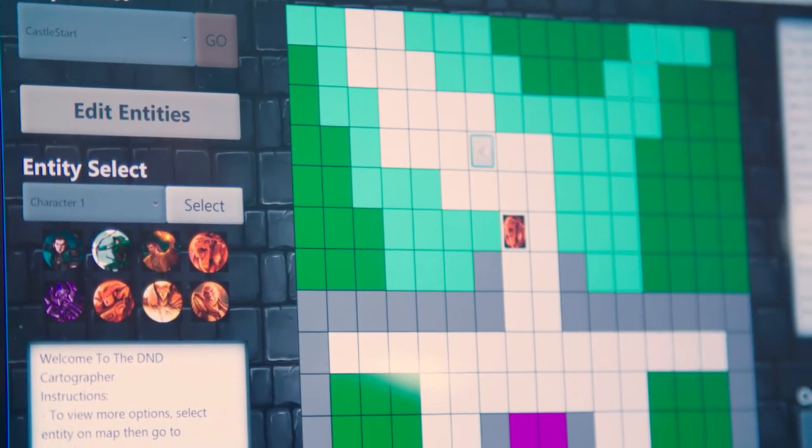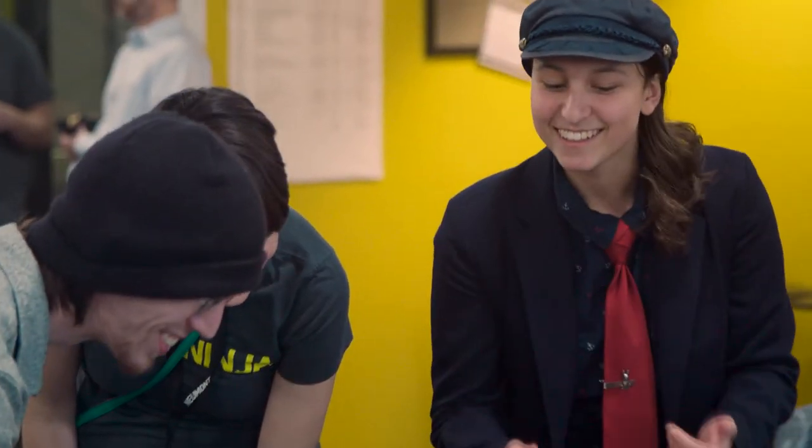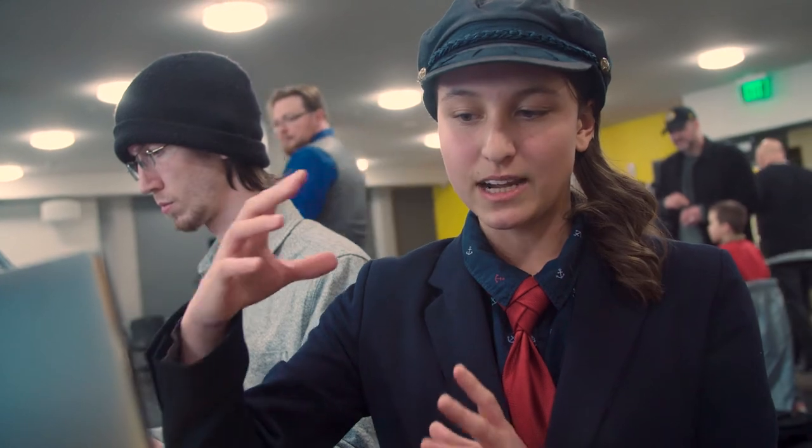The biggest challenge we had was using GitHub for the first time. We had just learned it in class. GitHub is how you merge your code, and since we were all working on the same code, there were a lot of errors. We just had to be patient and work through them and figure out what each of us was working on.